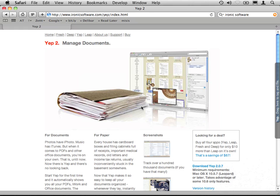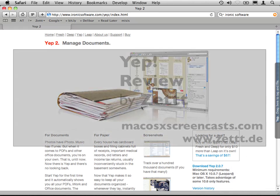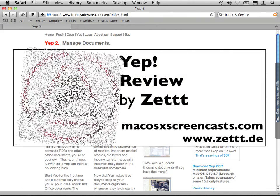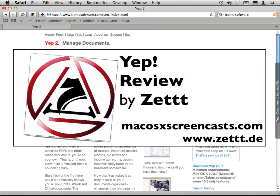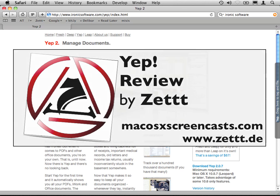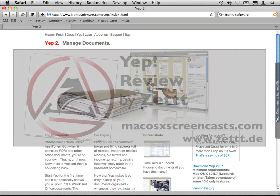For this brilliant application. I hope you enjoy Mac OS X screencasts in 2010 and have fun with the site and our screencasts. Bye bye.